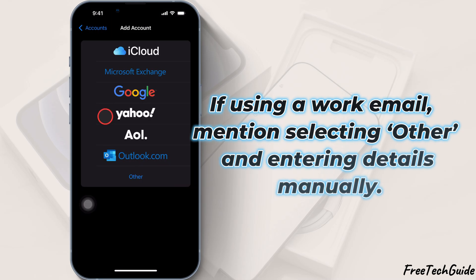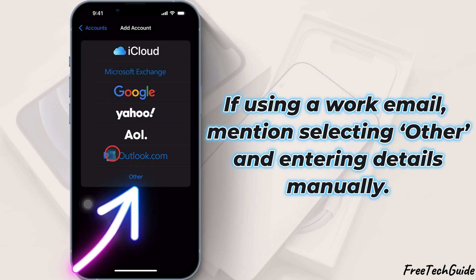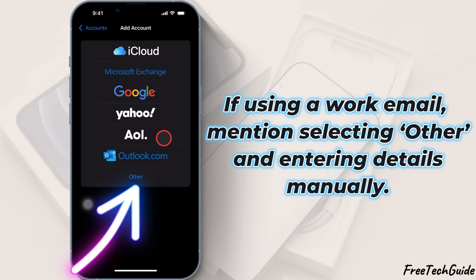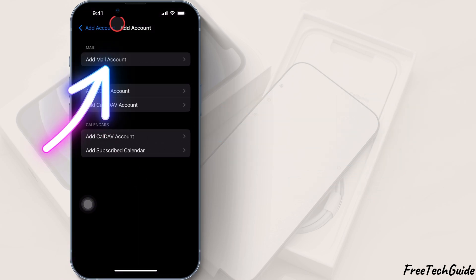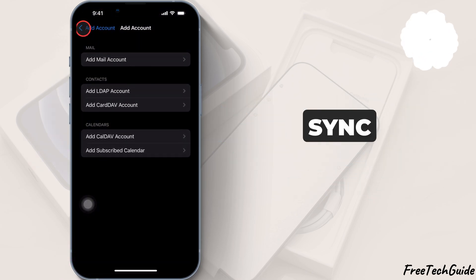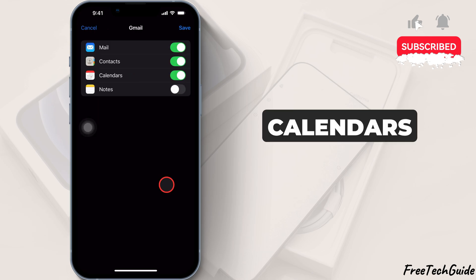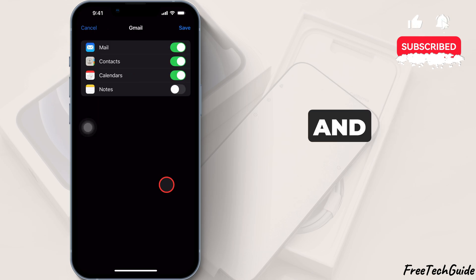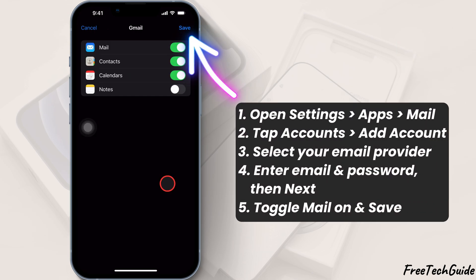If using a work email, select Other and enter details manually. Once logged in, you can sync mail, contacts, calendars, and notes. Make sure mail is turned on, then tap Save.